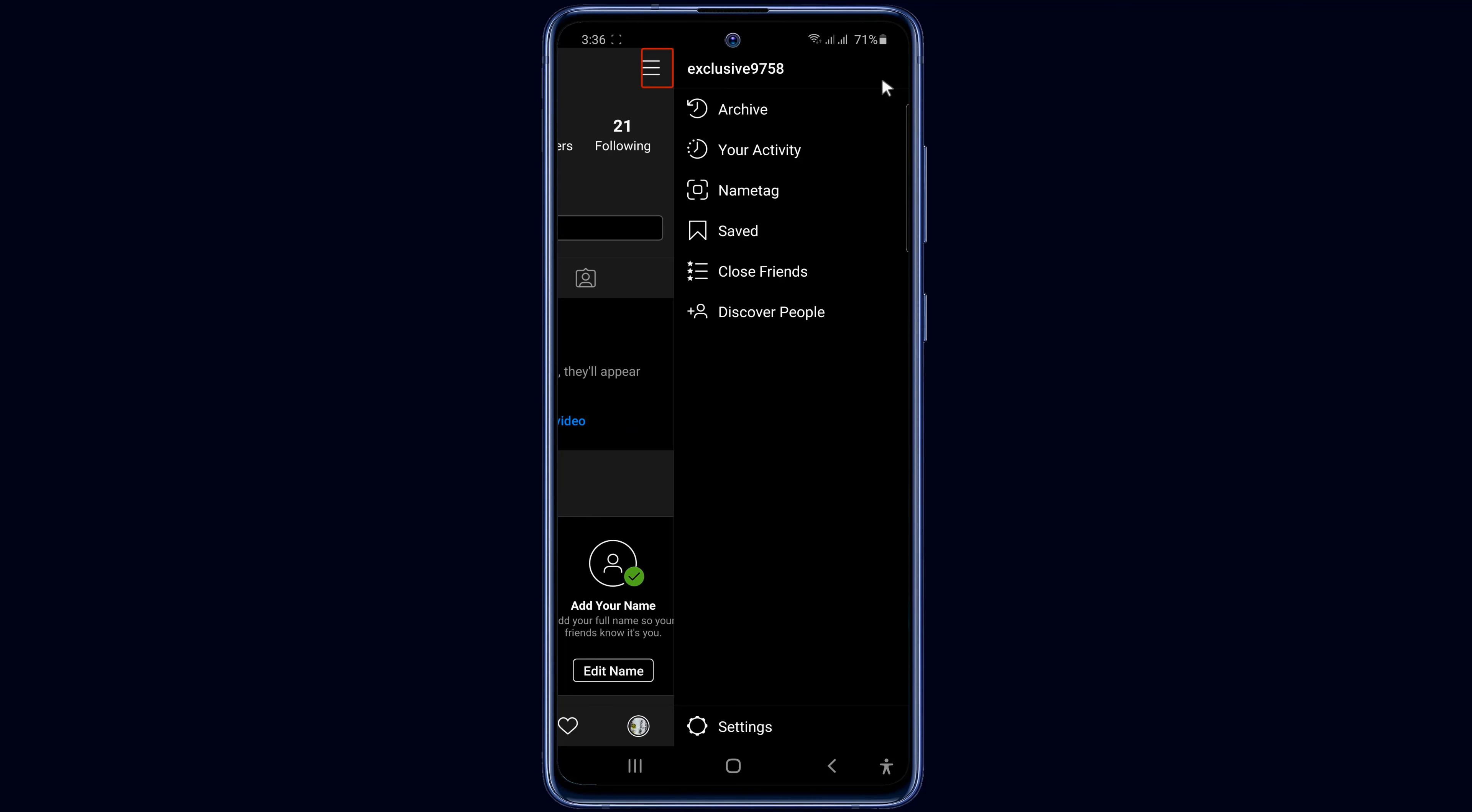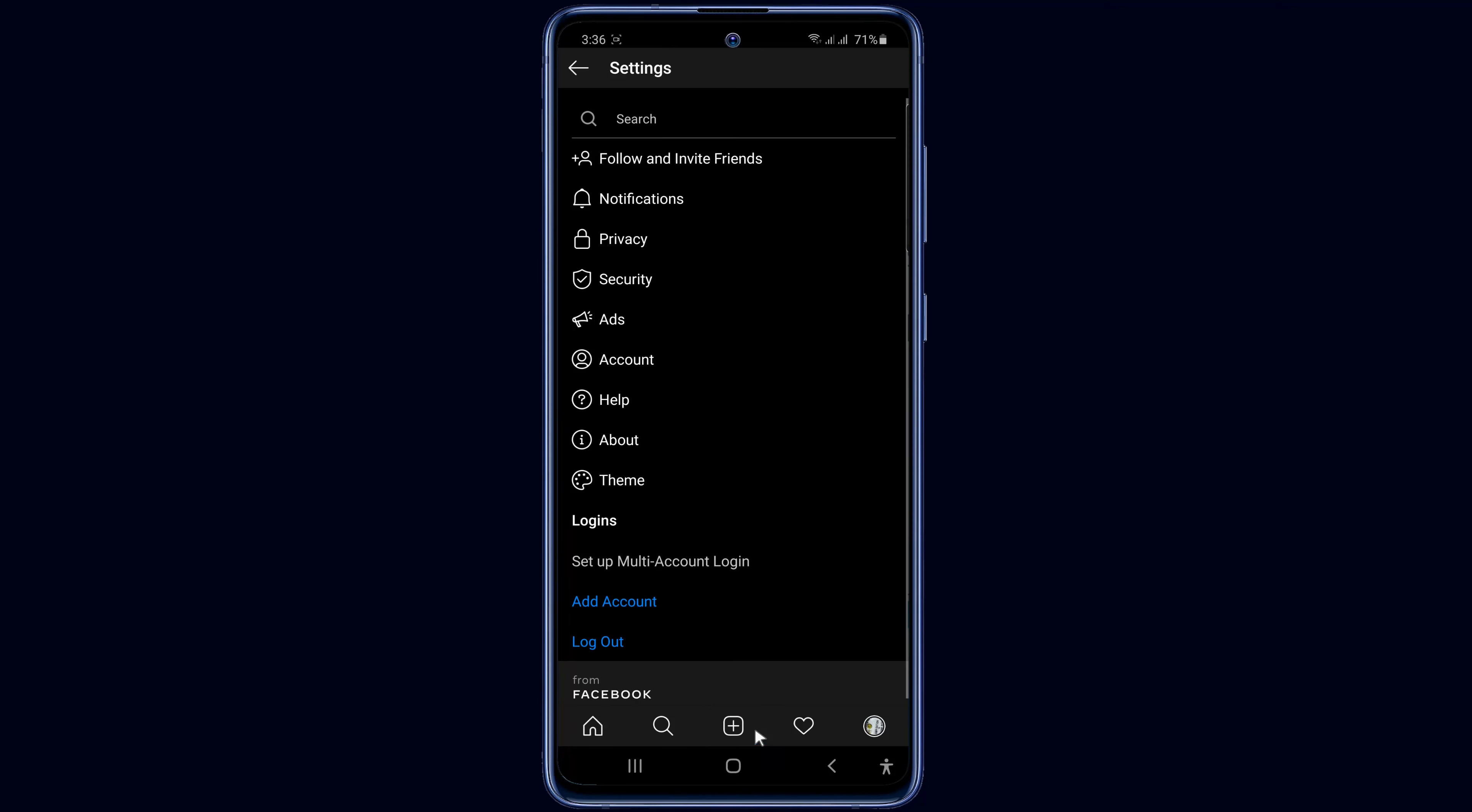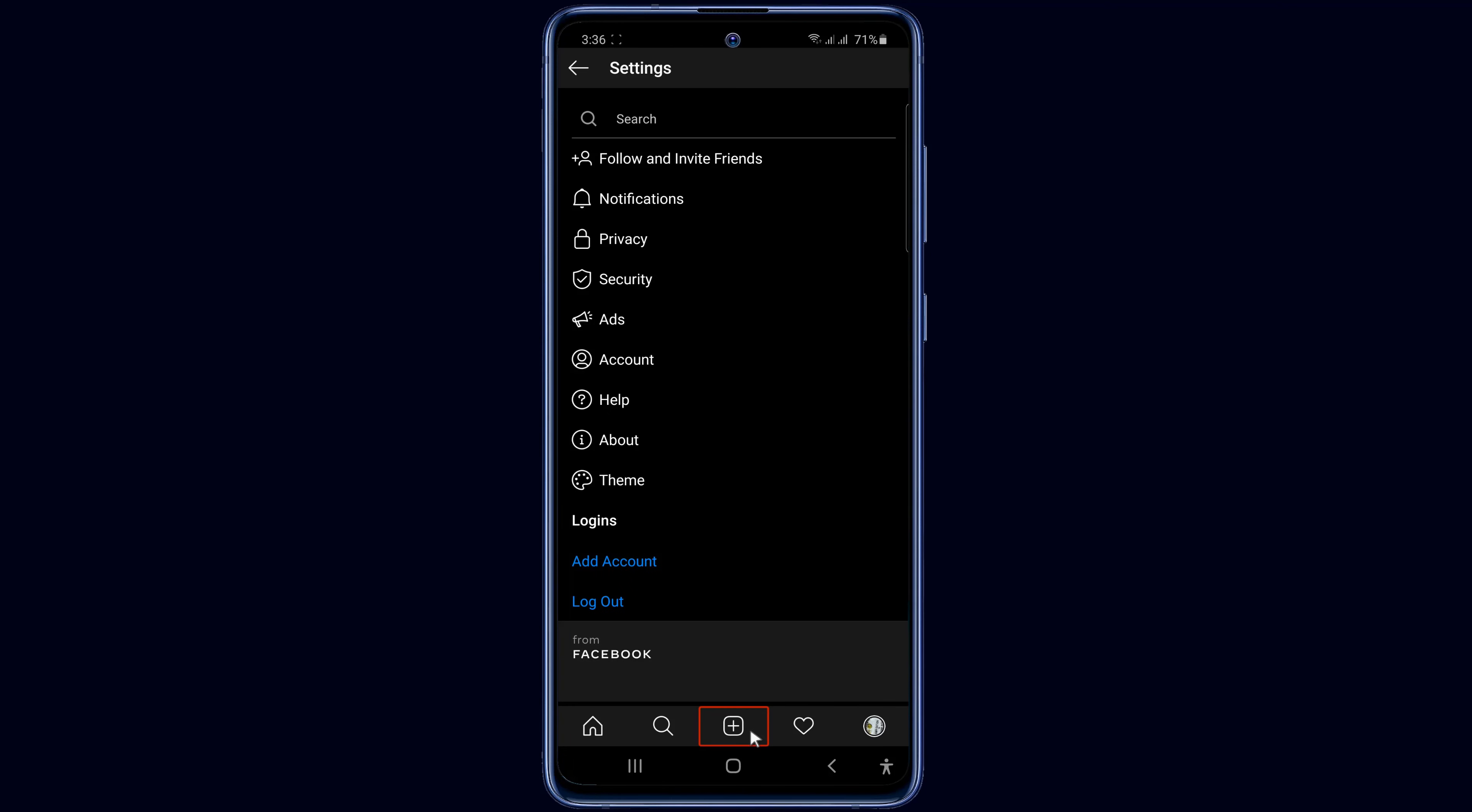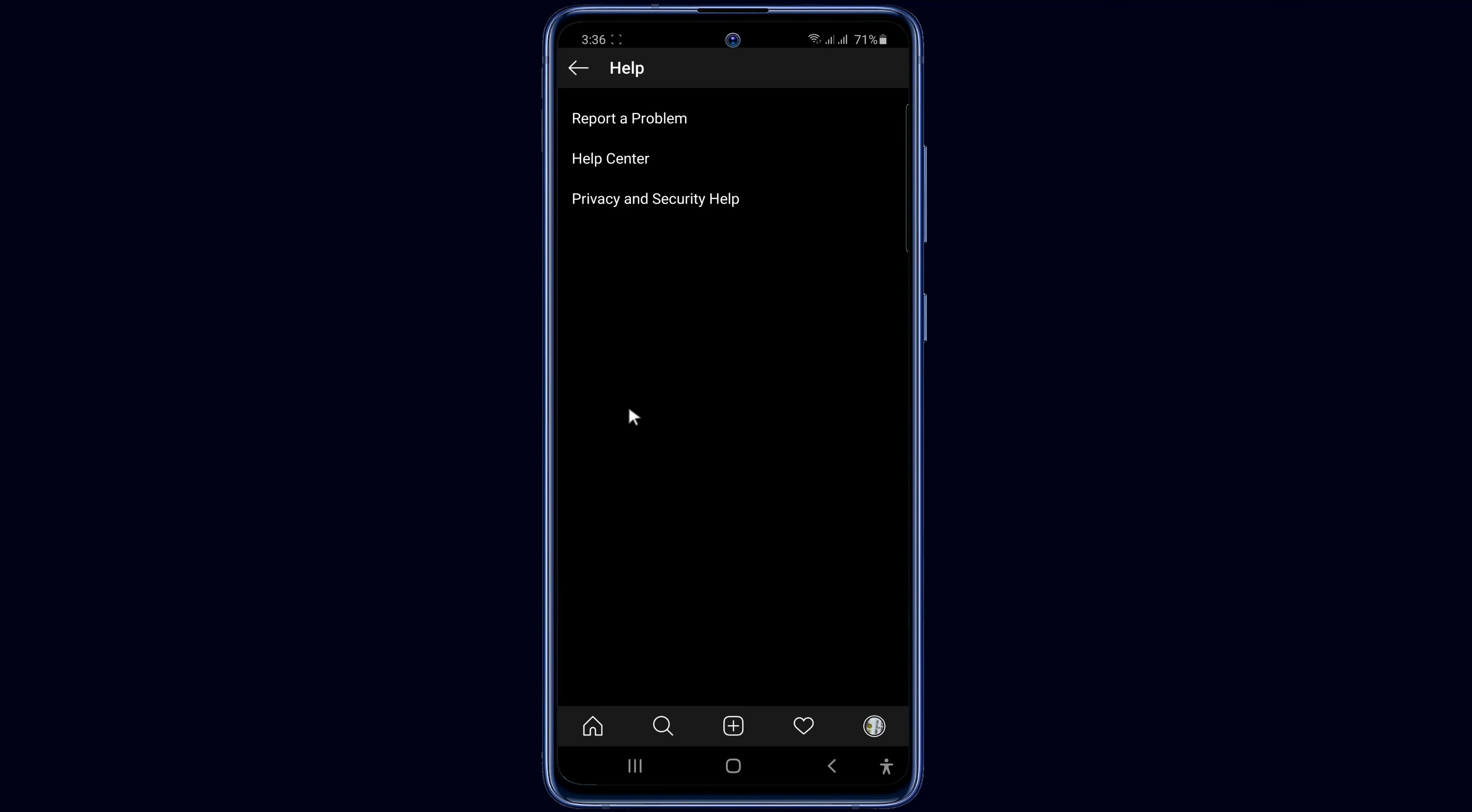Then click on the setting option below. Then go to help option. Now click on help center.